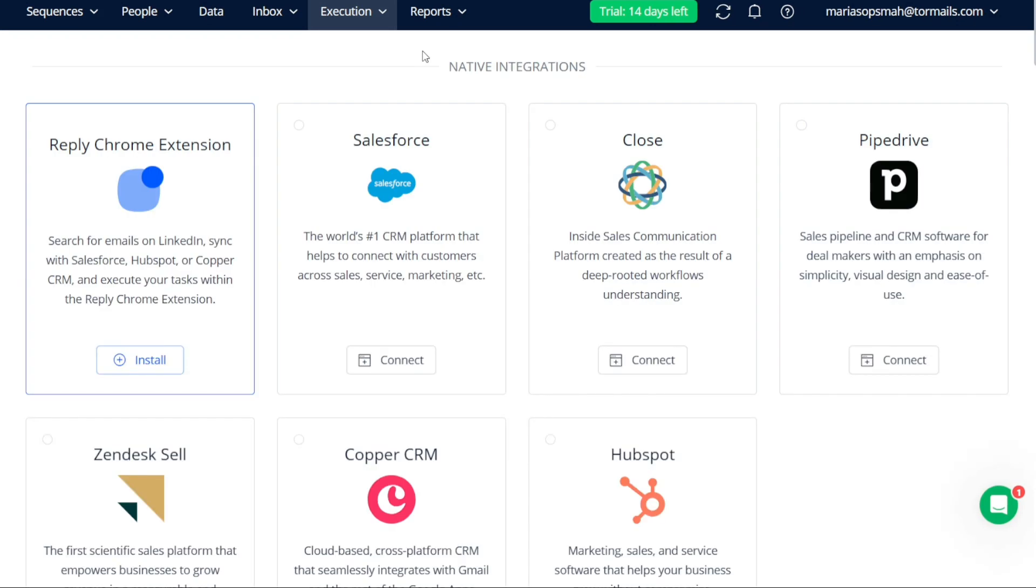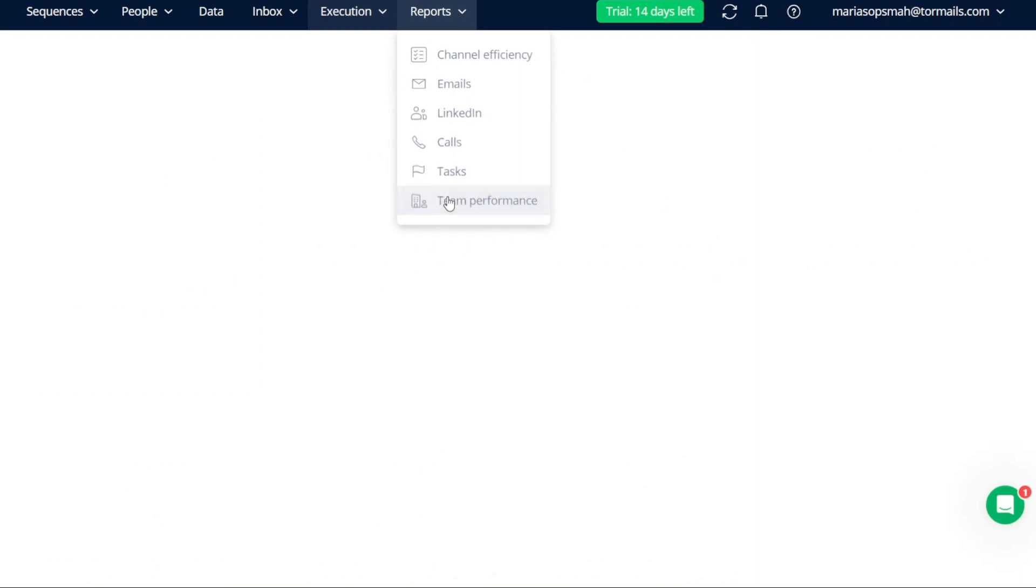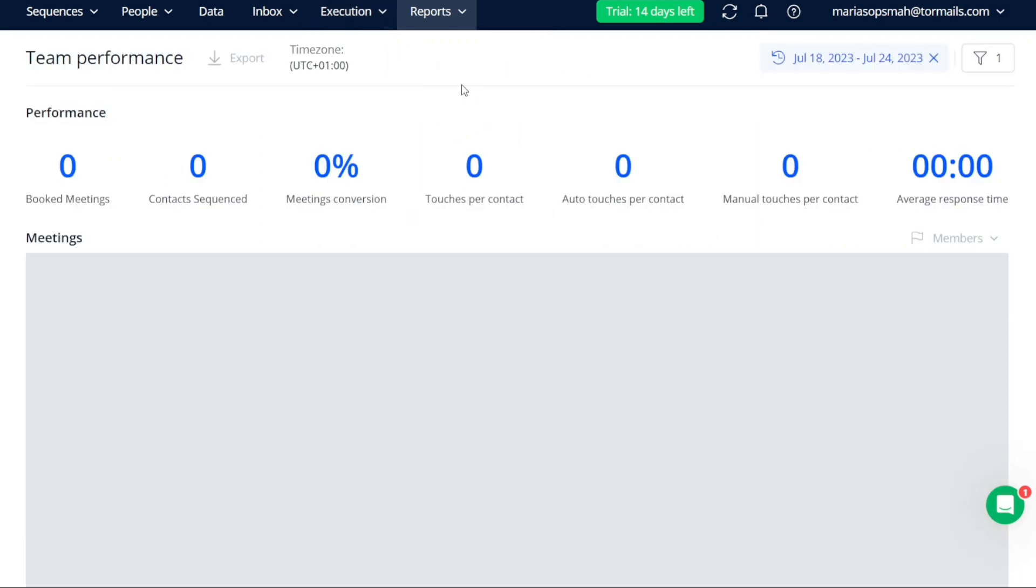Lastly, the Reports tab provides detailed analytics on your channel efficiency, emails, LinkedIn, calls, tasks, and team performance.